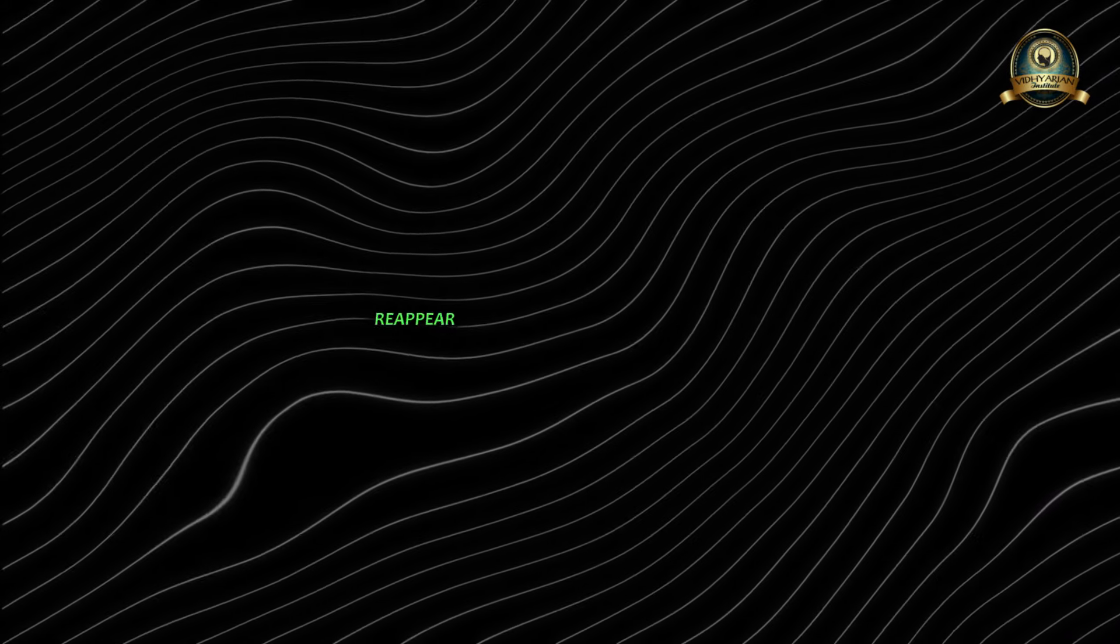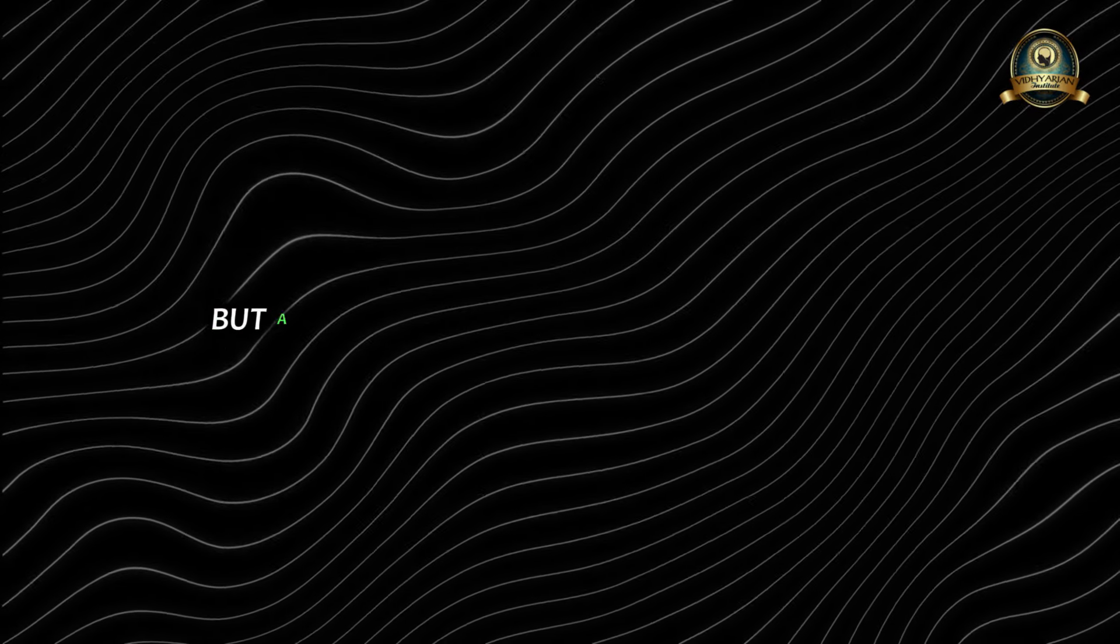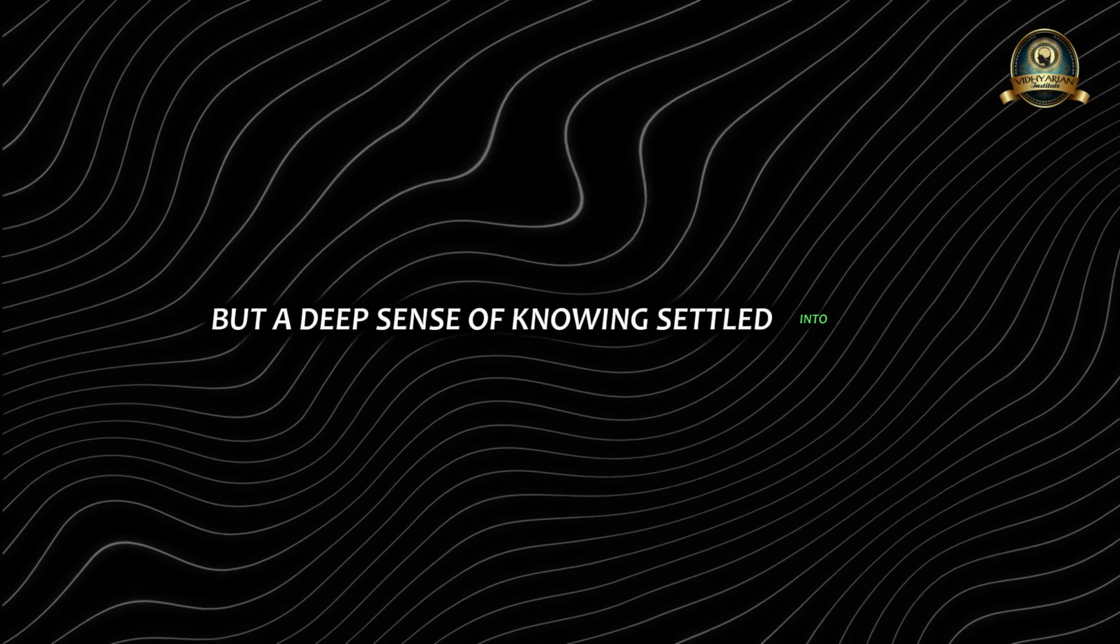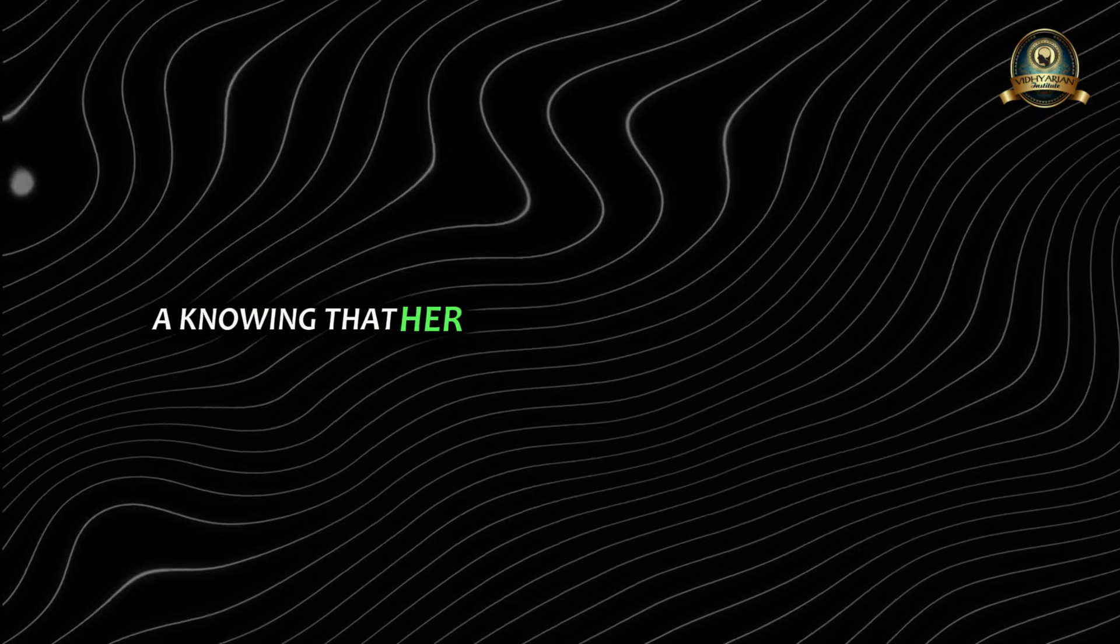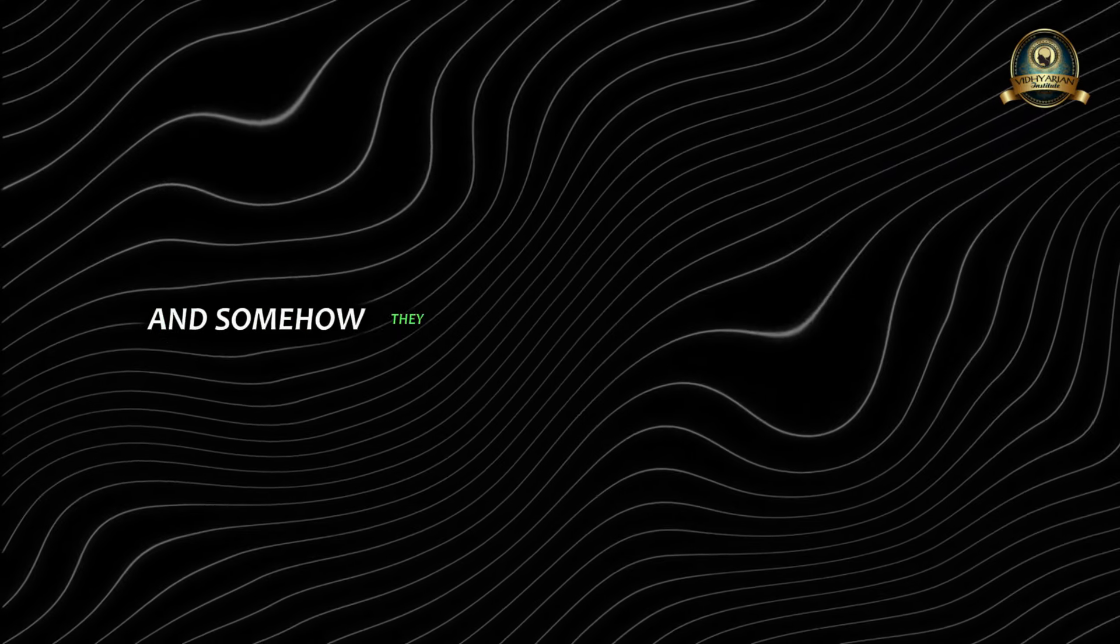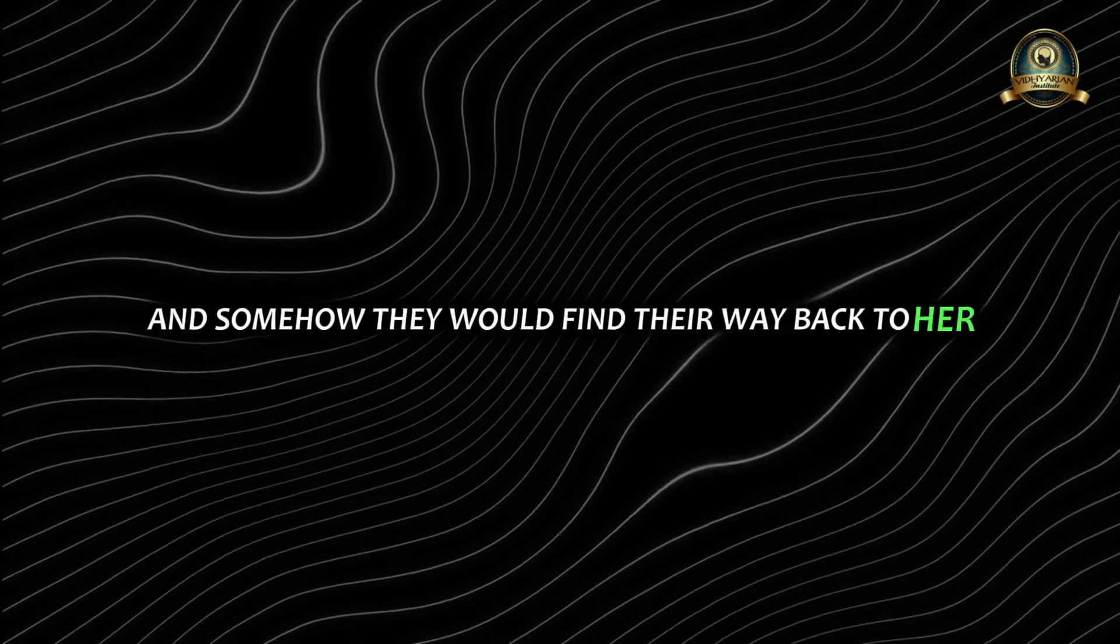She didn't expect her furniture to magically reappear in her living room, but a deep sense of knowing settled into her - a knowing that her belongings were still out there and somehow they would find their way back to her.